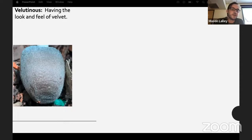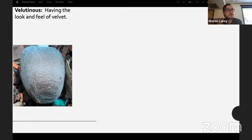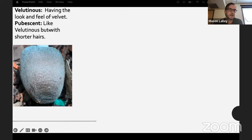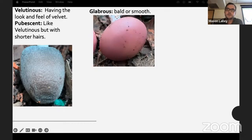Velutinous means having the look and feel of velvet — tiny little hairs, like on Volvariella. We have one species here, Volvariella bombycina, that grows on willows. It's a nice edible species, and almost all of them have a fuzzy cap, so if you find something with a fuzzy cap and it comes from an egg-sac-looking vulva, you can be pretty sure it's Volvariella. Pubescent is similar but the hairs are shorter and stiffer.